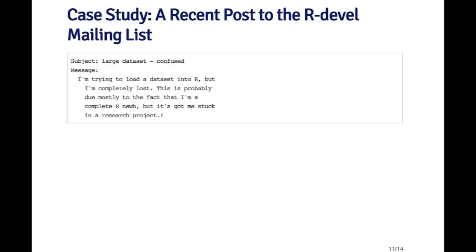This is just a very brief case study on using a recent post to the R development mailing list. The R development mailing list is an email list for people who are doing development work in R. Either they're developing packages or they're making modifications to the R source code itself. You can see from the subject that it's going to be a problem. The subject is large dataset dash confused. Right away, there's not that much information here to go on. It's not clear what the problem is. And the message just says, I'm trying to load a dataset into R but I'm completely lost. This is probably due to mostly to the fact that I'm a complete R noob, but it's got me stuck in a research project. You have to ask yourself, what do I know about this person's problem from reading this message? And the truth is, very little.